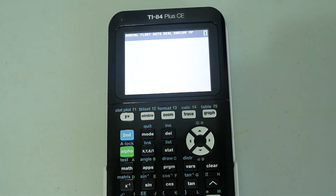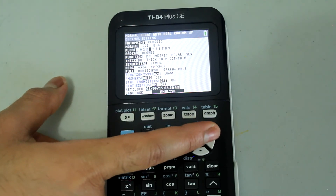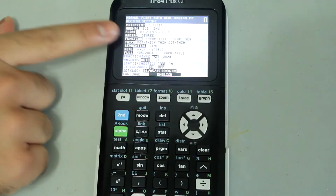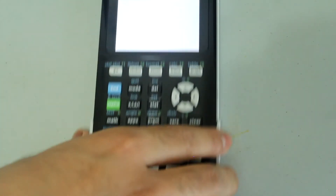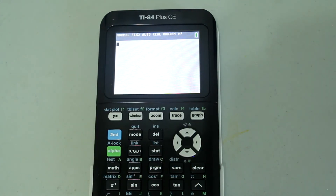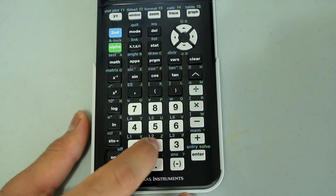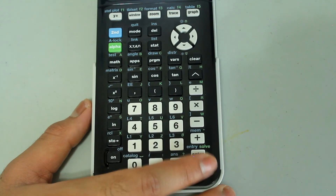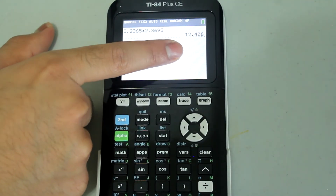The computations we did with the round command can also be done by changing the number of decimal places in the Mode settings. Go to Mode, arrow down to where it says Float, and you can change the number of decimal places there. For example, select 3 for three decimal places and press Enter. Press Second and Mode to quit.